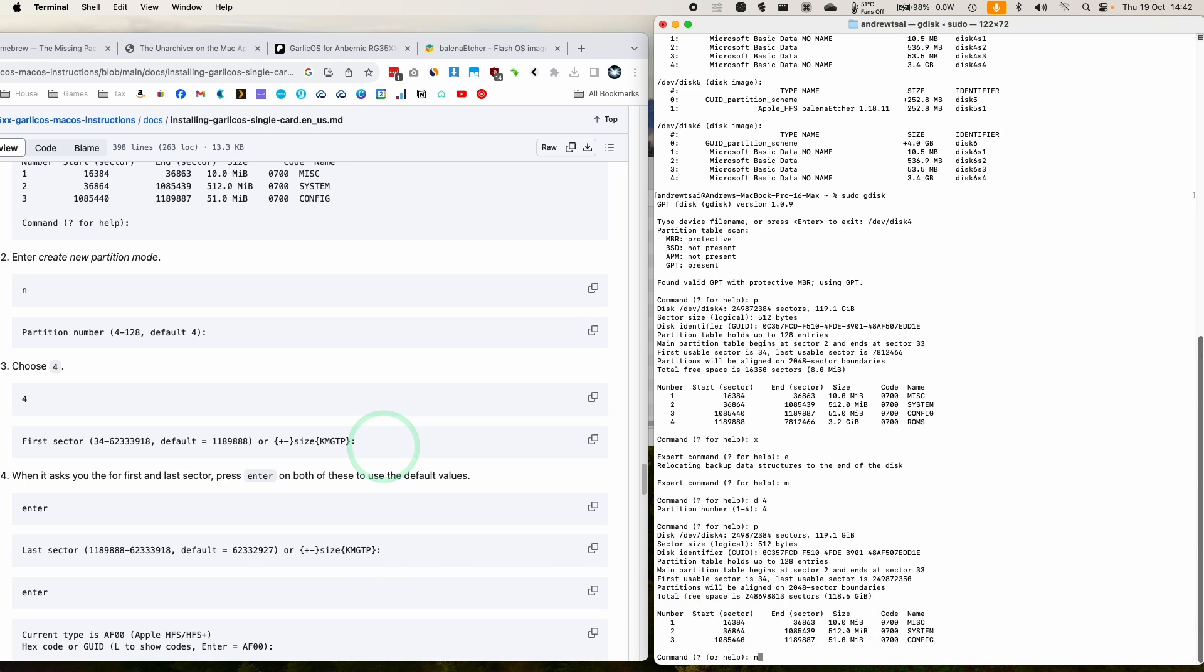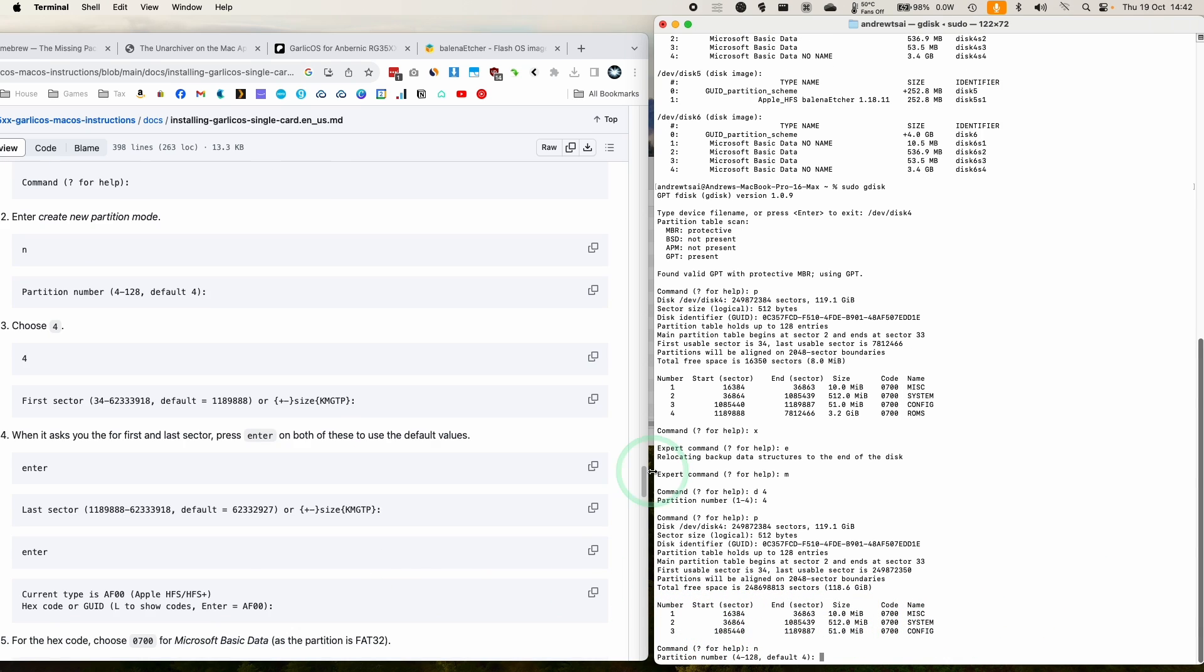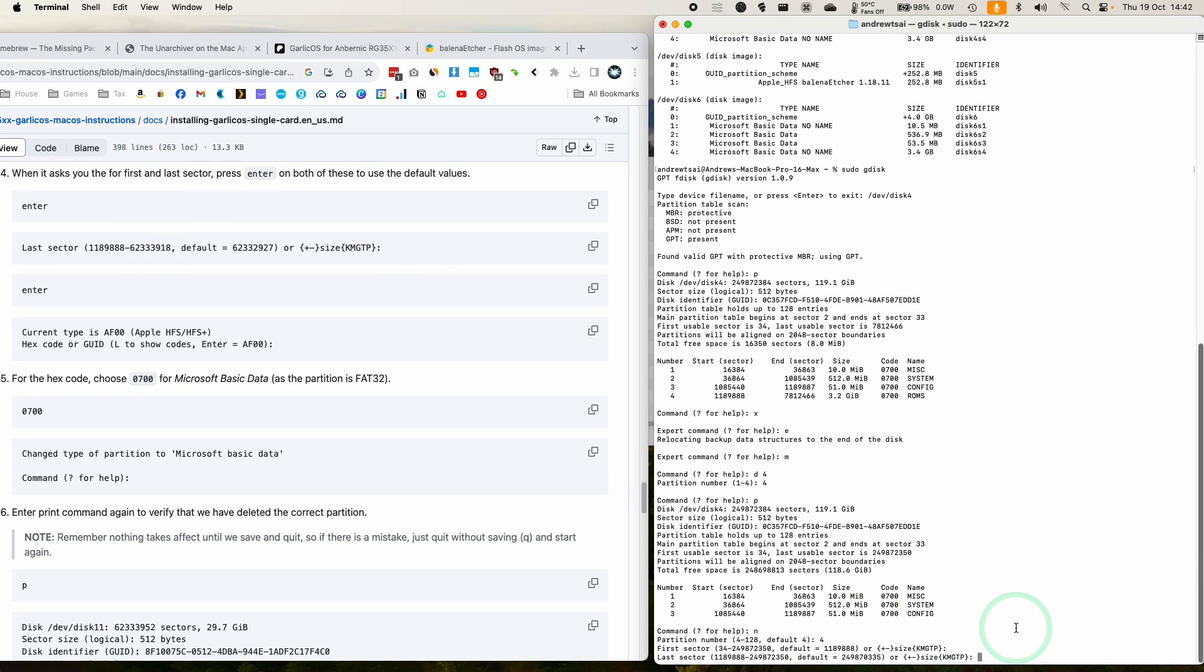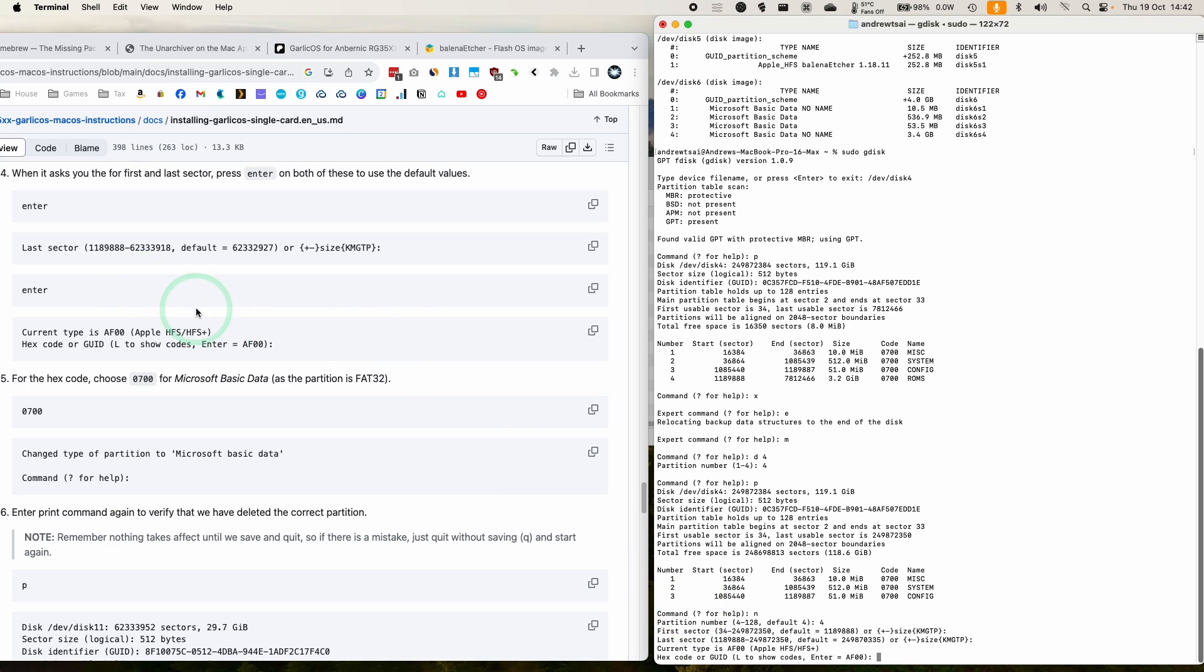Now we're going to type in n to create a new partition. This one is going to be number four, which is the next new one. We're going to ask you for the first and last sector. Press return. And then we're going to press return as well. So it's going to maximize that partition.